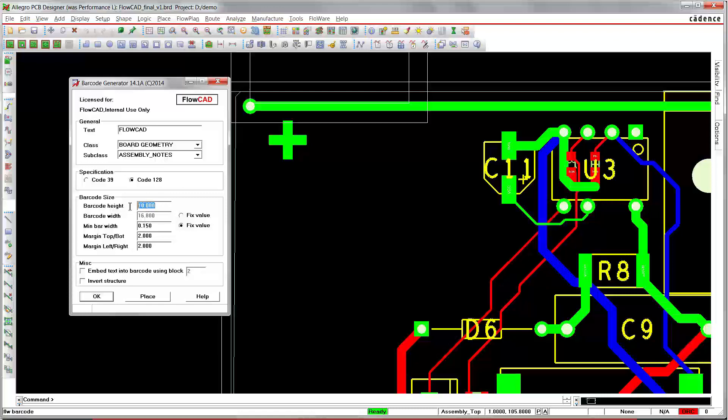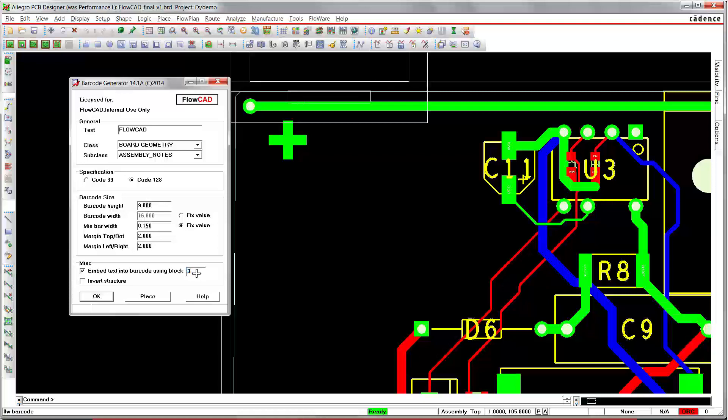We might specify the barcode height, for example, or adjust any other of these parameters here. Furthermore, you can embed the text into the barcode using a certain text block, such as 3.